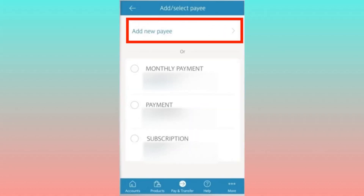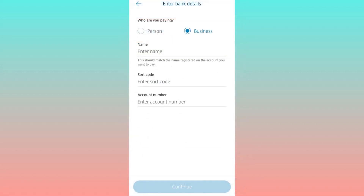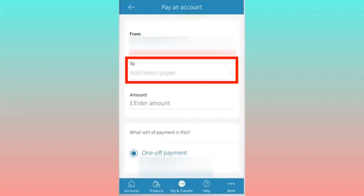If the intended recipient isn't listed, opt to add a new payee by selecting the respective option at the top. Enter the necessary details of the recipient, choosing between individuals and businesses, before returning to the Pay and Transfer section.